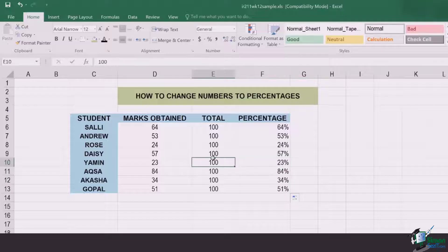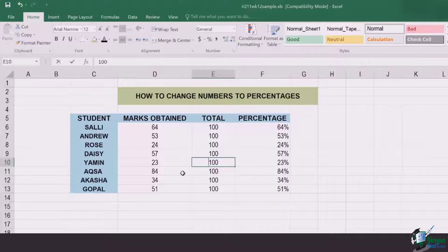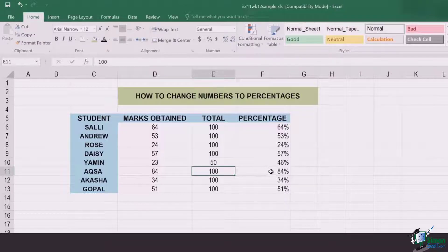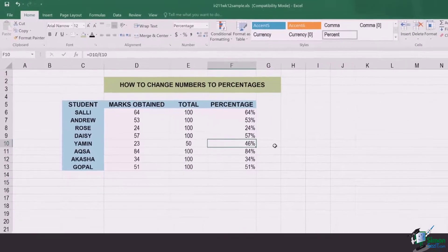In case the totals are different, like if it's not 23 divided by 100, I can simply go here, shift it to 50, and the percentage is automatically going to change.